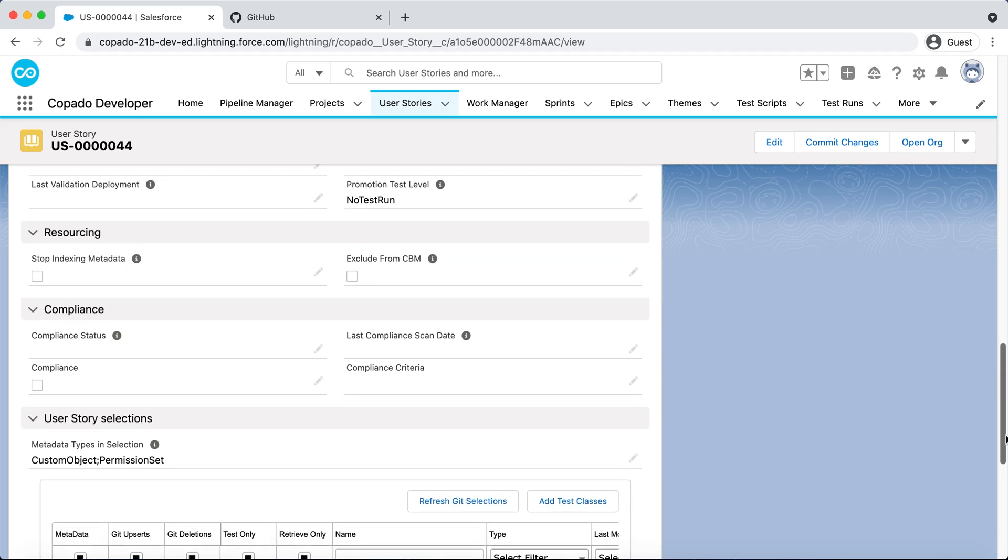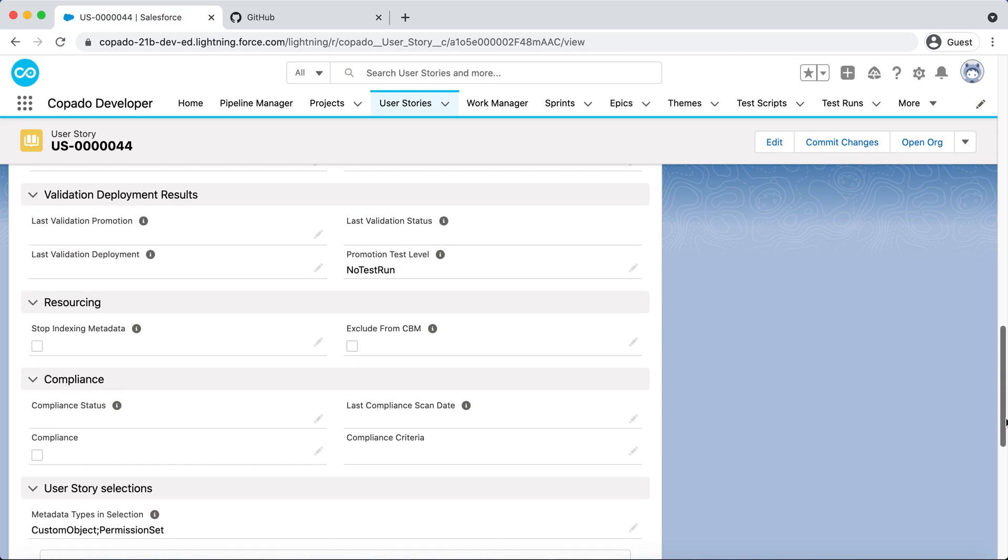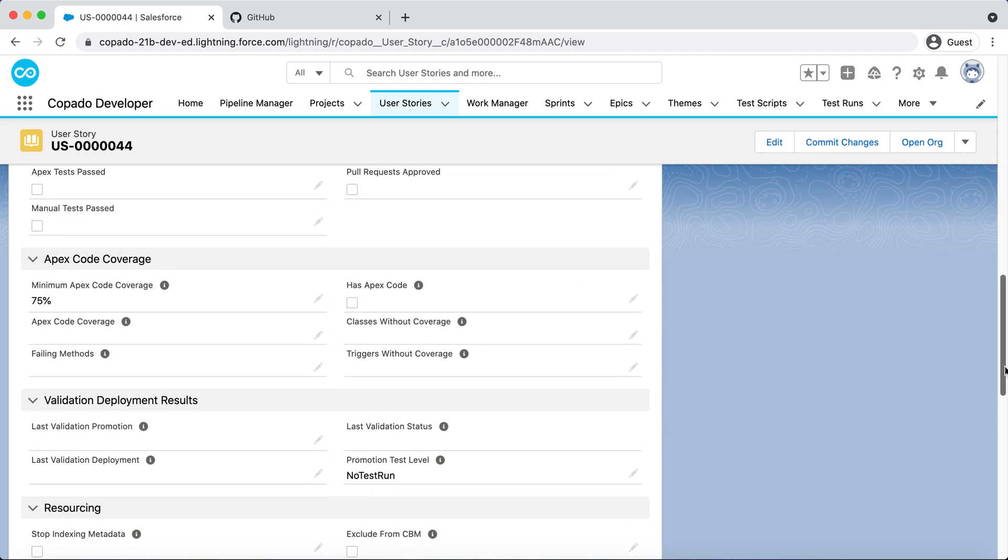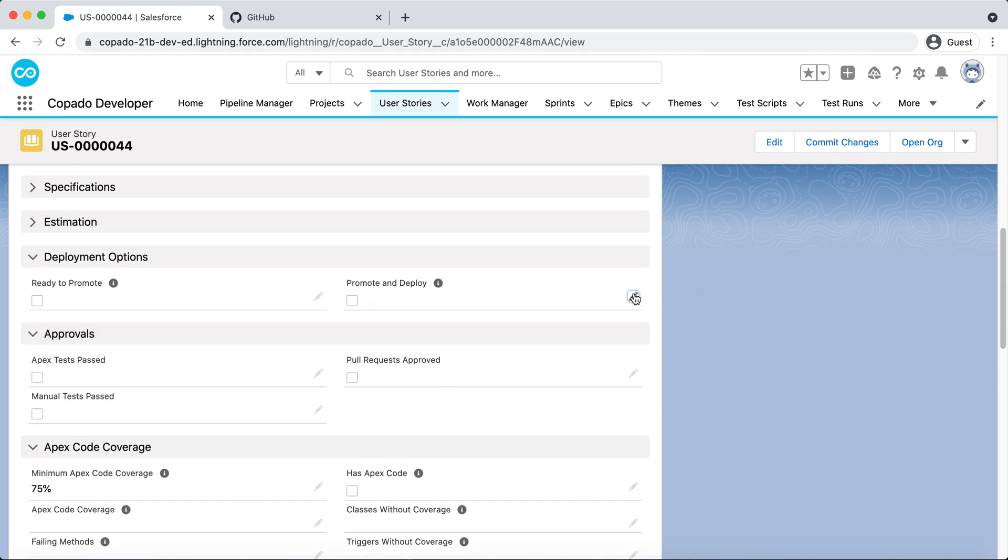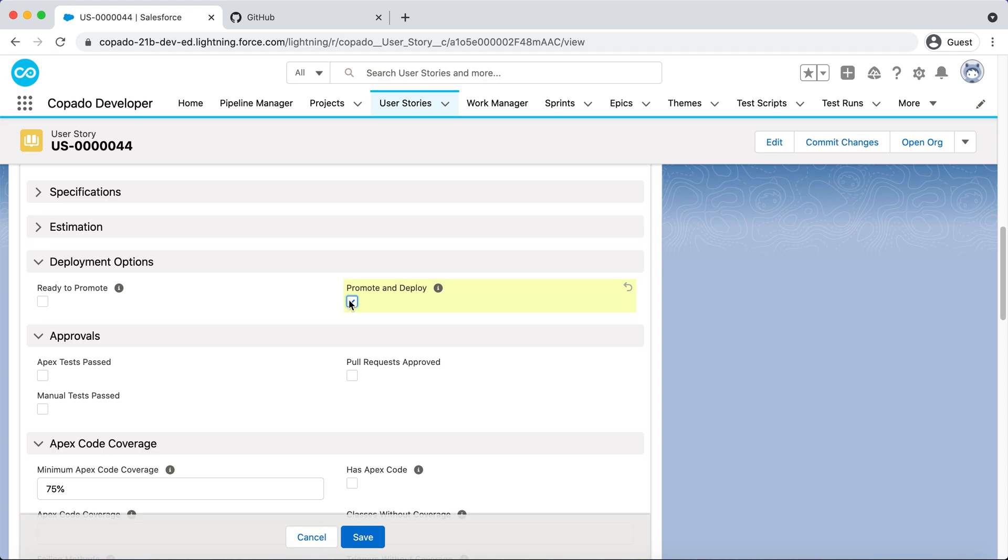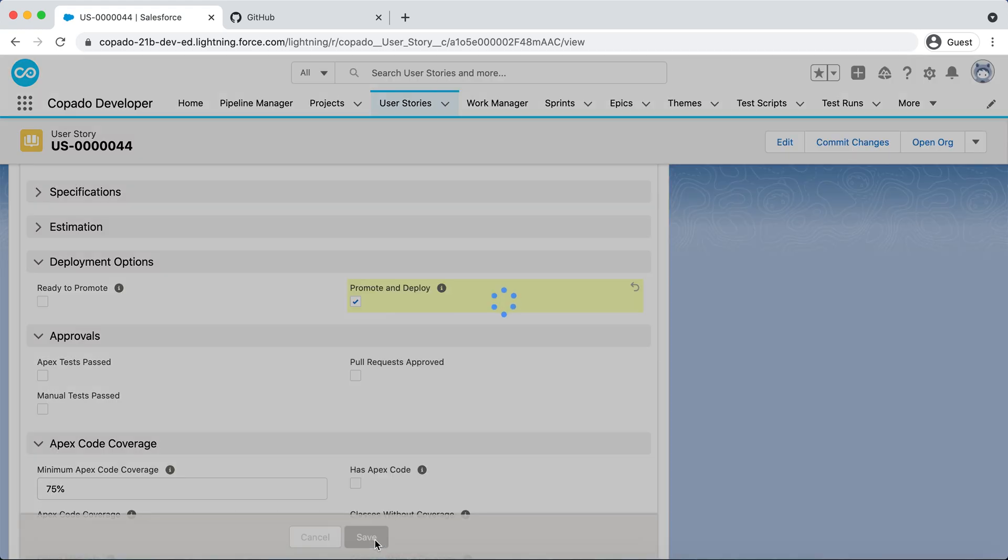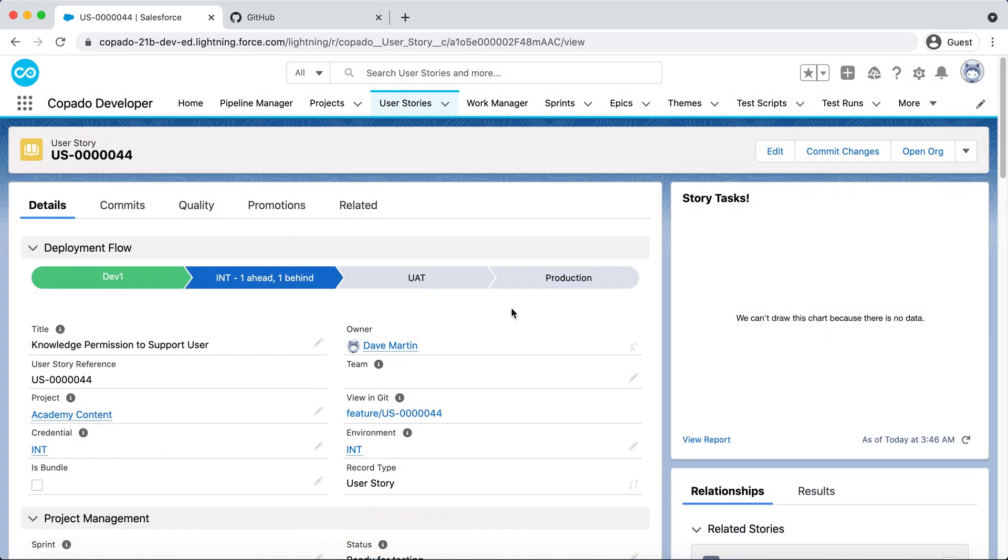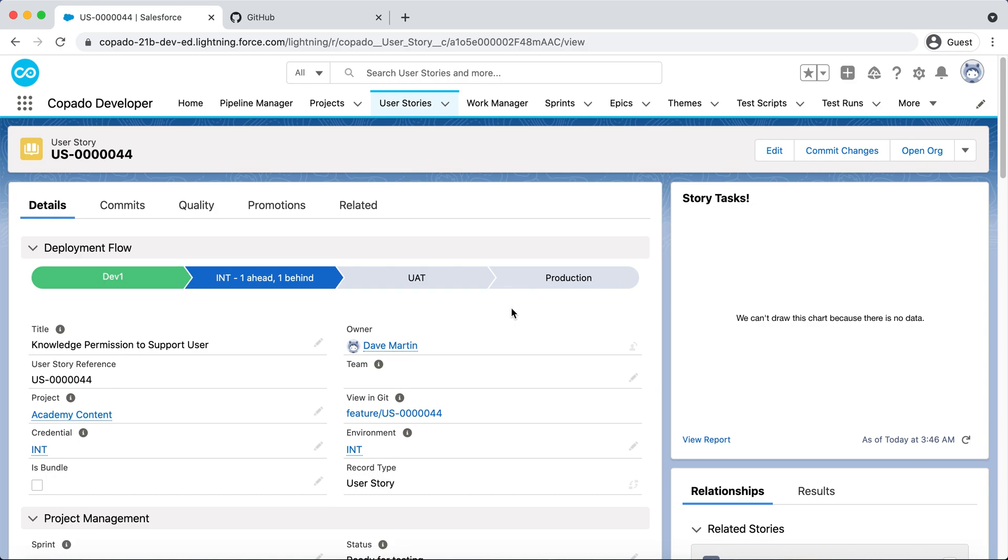In order to move Dave's user story to the next environment, mark the Promote and Deploy checkbox. So now, the knowledge permission is in INT.